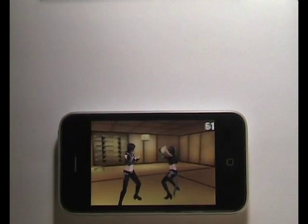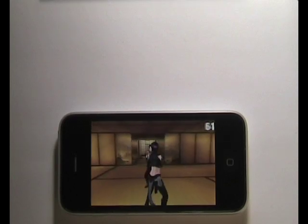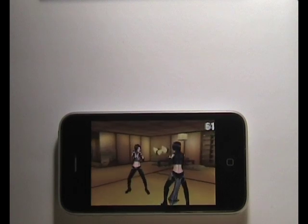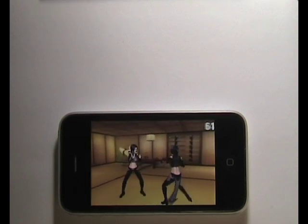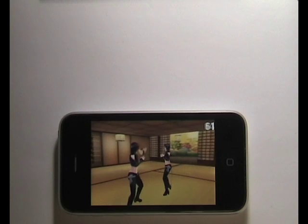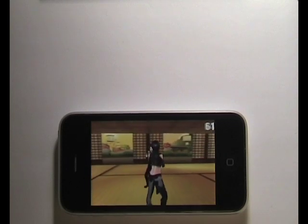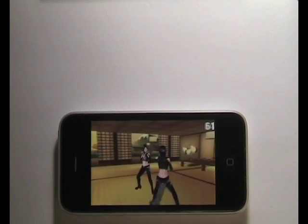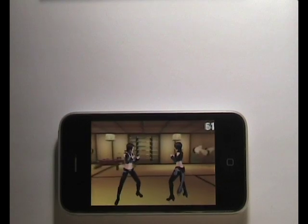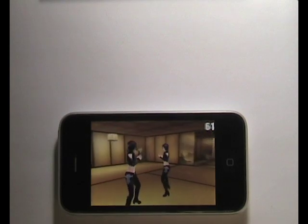This scene that we're showing is just over 11,000 polygons. We've got two characters and a background environment. The two characters are vertex-skinned with two weights per bone.